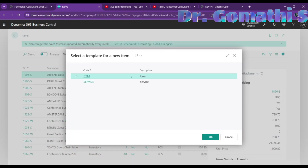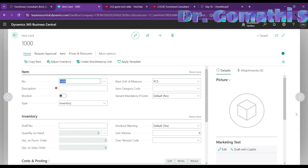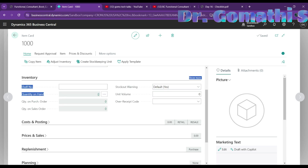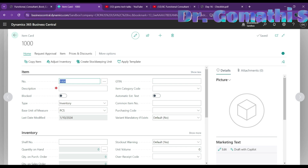I'll cover Copilot as a bonus video. For now, click 'Item' and you'll be taken to a new item card. You can see various options and fast tabs — the Item fast tab and the Inventory fast tab. Click 'Show More' to see additional fields. Enter the item number and description — for example, 'Chair' or whatever description you want to give.